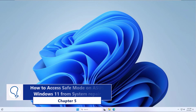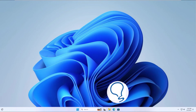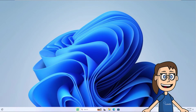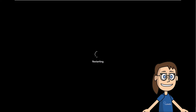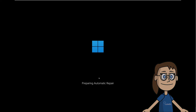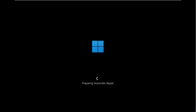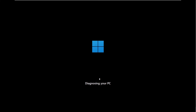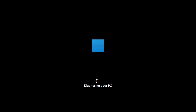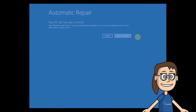Chapter 5: how to access safe mode on Windows 11 from system repair. To begin, click Start, then click on the power off button and choose to Restart. During this process, reboot your system three times in a row to access automatic system repair. After a moment, a PC diagnosis will begin. When the process comes to an end, click on Advanced Options.